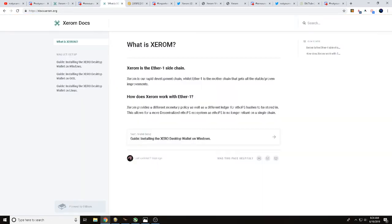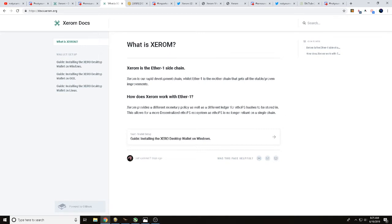What is Xerom? Xerom is the Ether1 sidechain. Xerom is a rapid deployment chain, while Ether1 is the other chain that gets all the stable proven improvements. So basically, you're going to have two chains. One chain you're going to be able to be working on, that's Xerom, changing things, seeing how that affects the network. Then you'll have your main chain, which is Ether1, and that's for that ETHOFS decentralized node system. Another nice thing about it is if one chain goes down, the other chain is going to pick up slack, keep things going. So we do have true decentralization here.